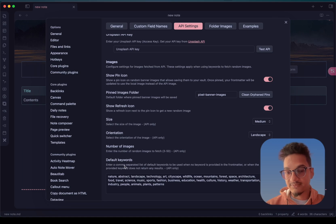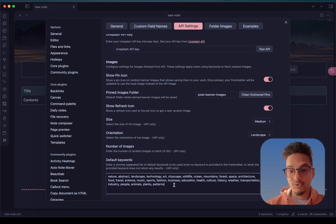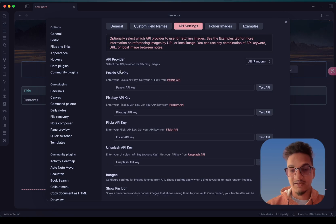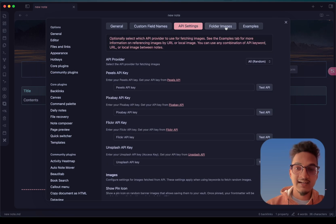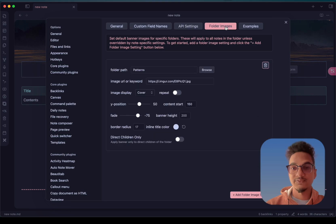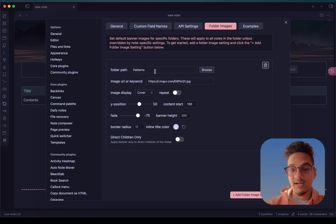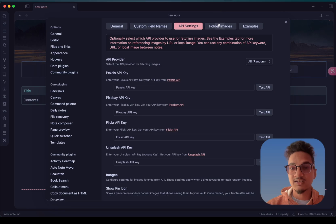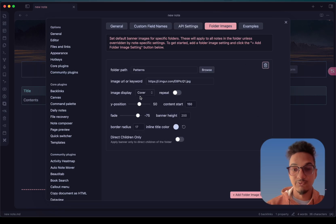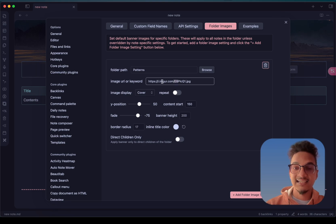You can specify keywords for the kind of images you want to get by using the API key from these service providers. One feature I really like is the folder images feature, which allows you to add an image to all the notes in a particular folder. I have used an image URL and set the folder path as the file trans folder. If you use a keyword, it will use the service provider to search images related to that keyword, but with the image URL it will use that single image for all notes in the folder.